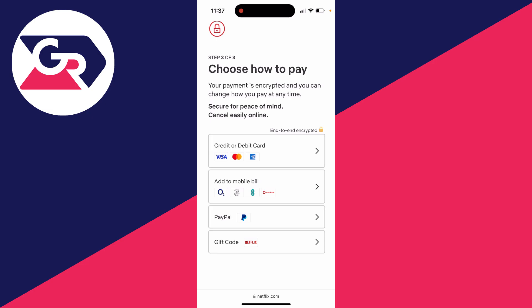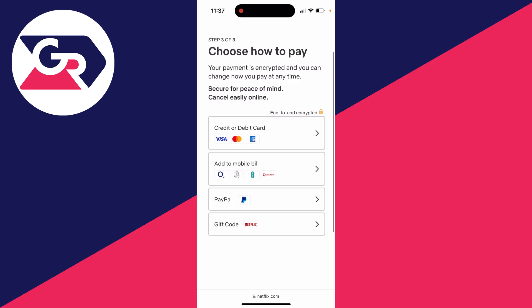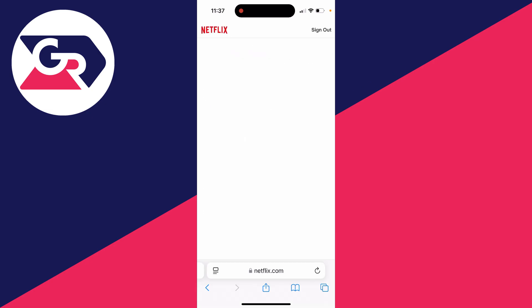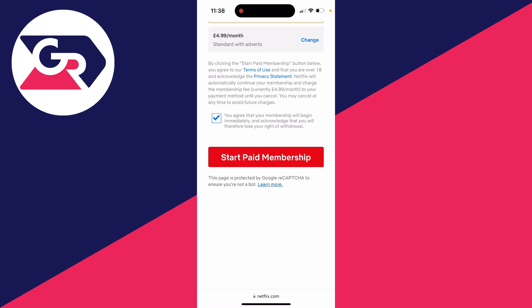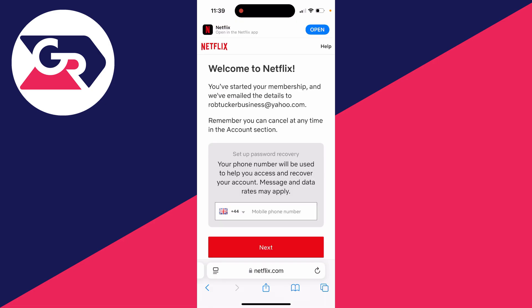Now we can choose a payment method. There's credit or debit card, add to mobile bill, PayPal, or gift code. In this case I'll use a credit or debit card. After you've entered your details, click on 'Start Paid Membership' — and just like that, I've started my membership.